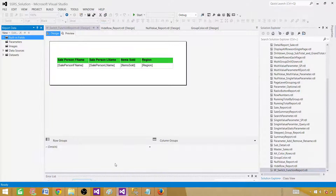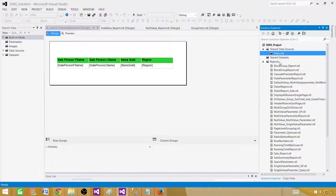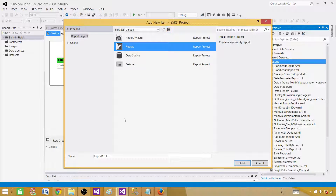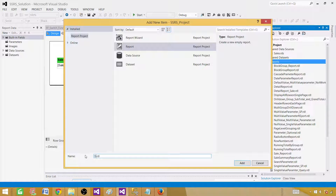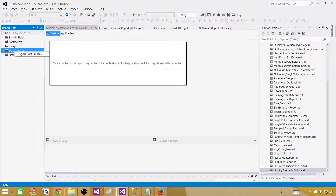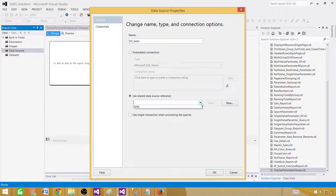Go to SSDT — SQL Server Data Tools — where we already have a report project. If you don't know how to create one, you can watch my earlier videos on how to create a data source as well. Click on Reports, add a new item, go to Report, and name it 'display parameter values', then click Add. Right-click on Data Sources, add a data source, call it ds_sales, and use the shared data source. Click OK.